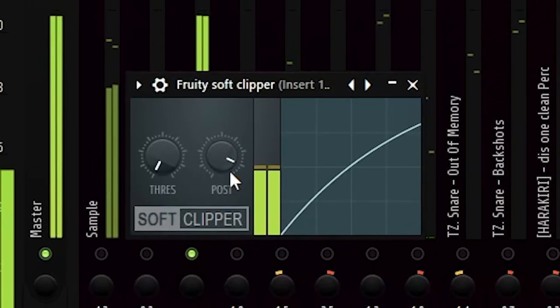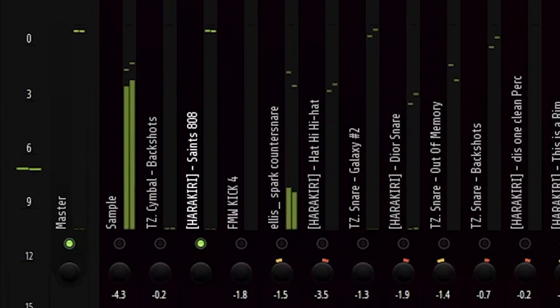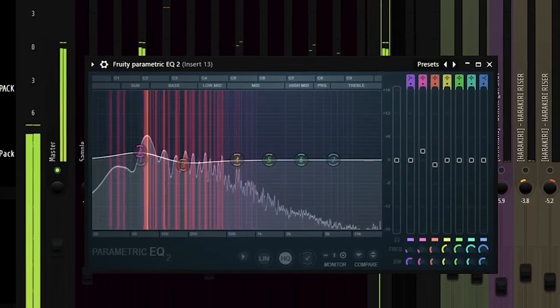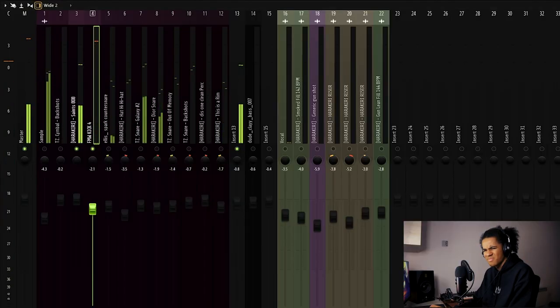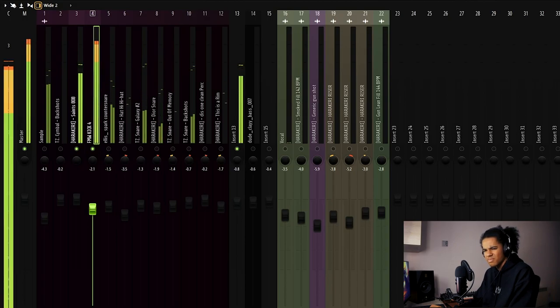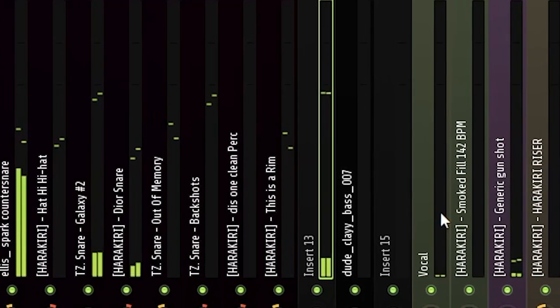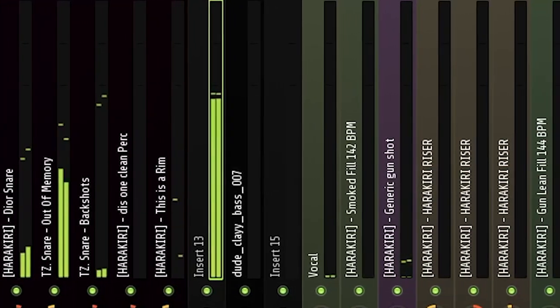The beat is basically done. We've got all of the elements together, so now we just need to bring it together and arrange it. So that's the arrangement of the beat — I might just skip past this, because it's going to be really simple.